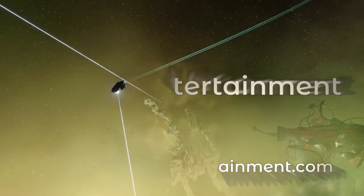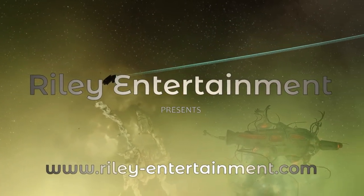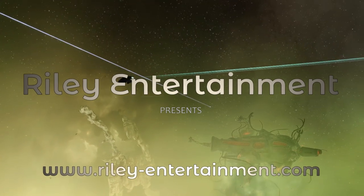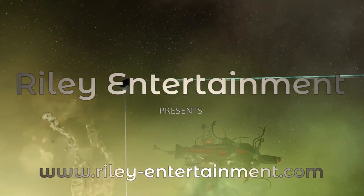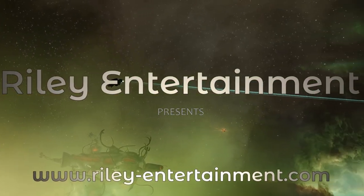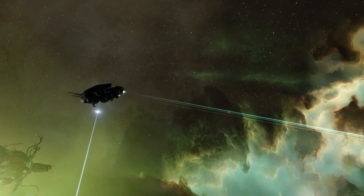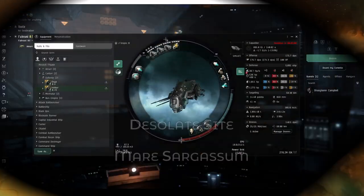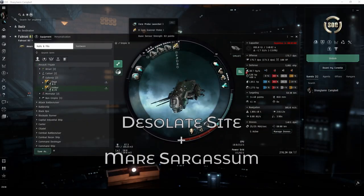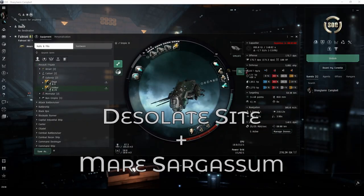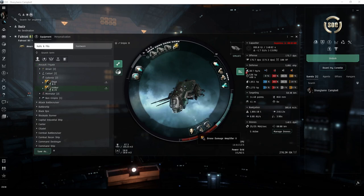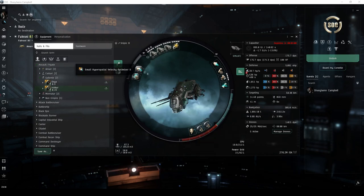Welcome, pilots! This video is part of my guide detailing every high-security combat site. In most of these videos, you'll see me flying an assault frigate called the Ishtar. This ship is quite well suited for the desolate site and its escalation, Mare Sargassum.